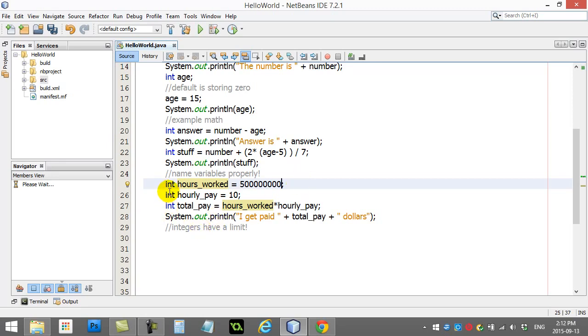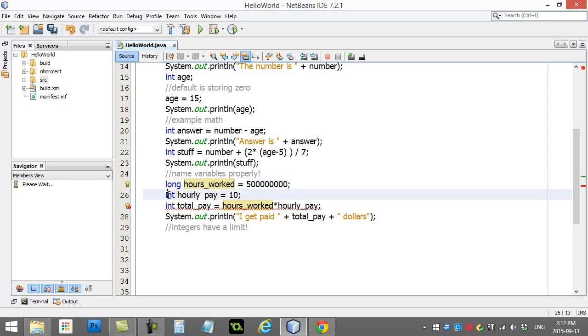So what do you do if you need to keep track of a really long number? Well, guess what? There's a version of integer that holds even longer numbers, and it's called long. So that's just another type. I could still leave that as integer because hourly pay is never going to get too big. Maybe your hours, maybe you work a lot, right?